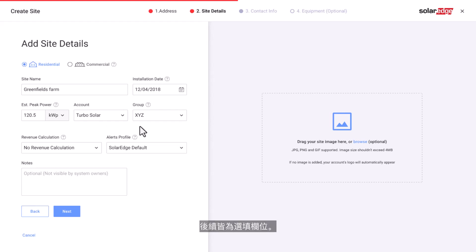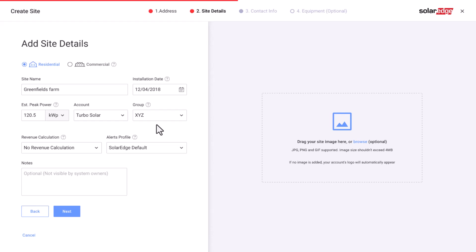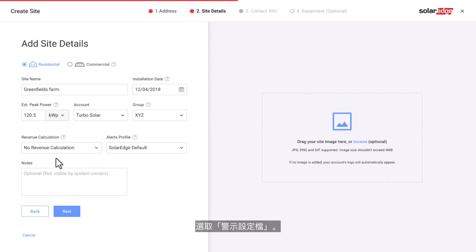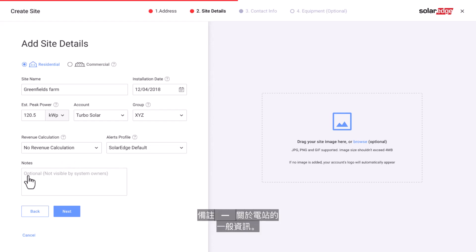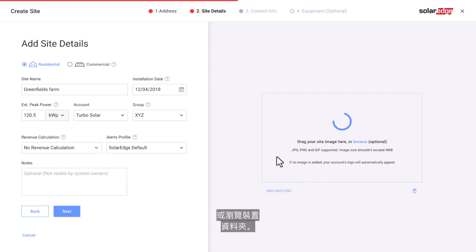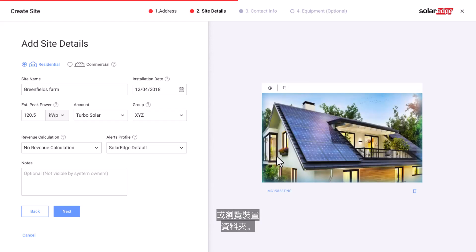The next fields are optional. Select a group from the drop-down menu — this field will be presented only for accounts that have created site groups. Select revenue calculation. Select alerts profile. Add notes with general information about the site. You can also add a site image by dragging it directly or browsing your device folders.